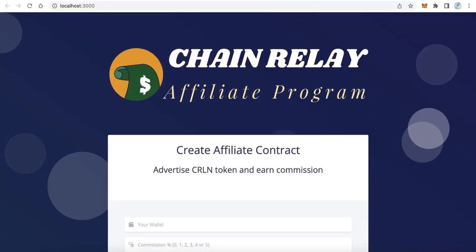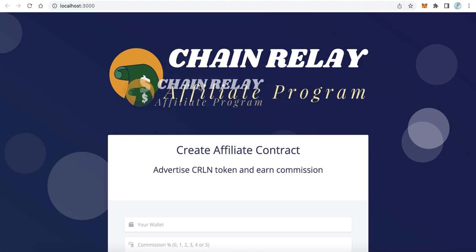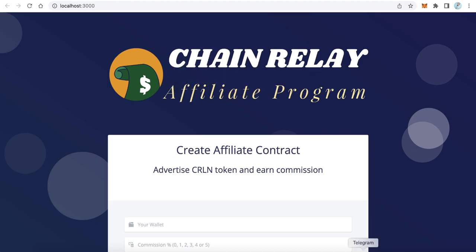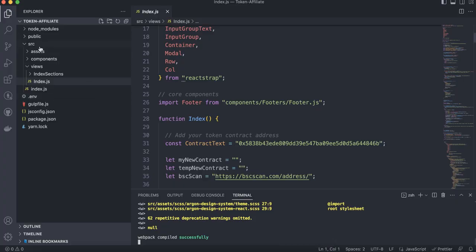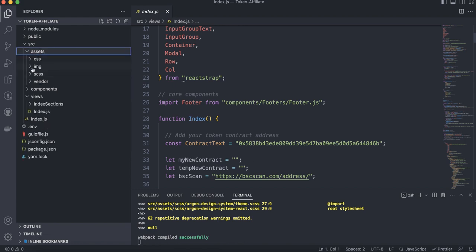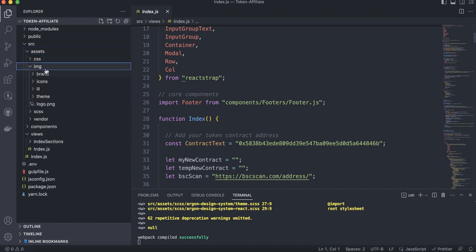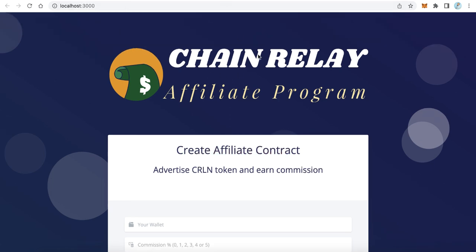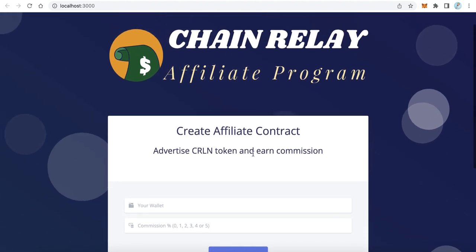This is the default screen. The first thing we need to change is the image. Open Visual Studio Code, and from the source assets folder find the image folder. You will find the logo — just replace this image with your own image so your logo appears on the platform.